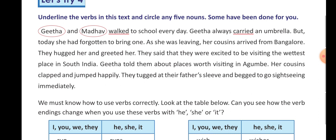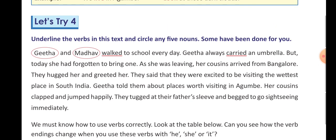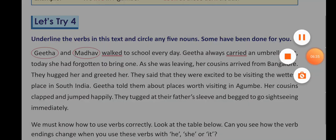We must know how to use verbs correctly. Look at the table below — can you see how the verb endings change when you use these verbs with he, she, or it? First you will do this passage, circle the five nouns — two nouns have already been circled, so find only three more — and then underline the verbs. In this way you will do your Let's Try 4, and we will meet again. Till then, have a nice day.